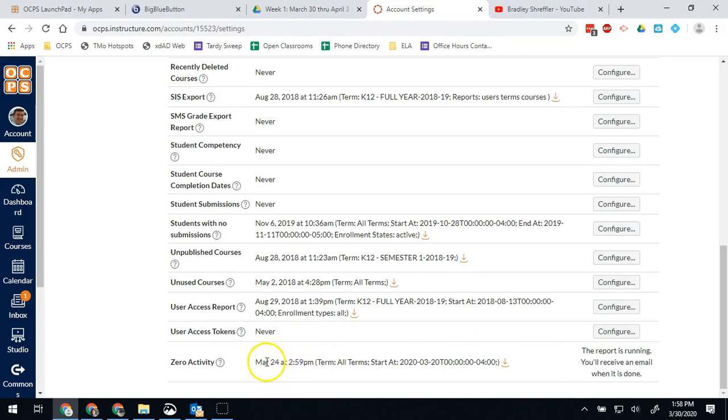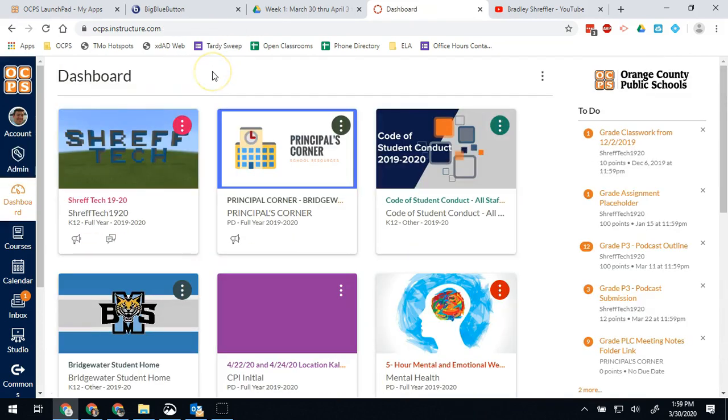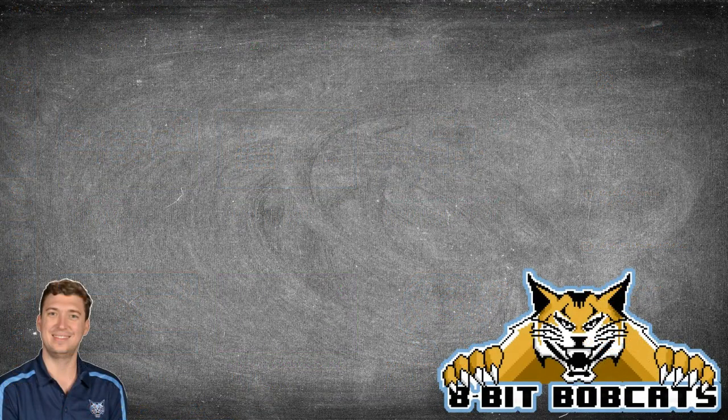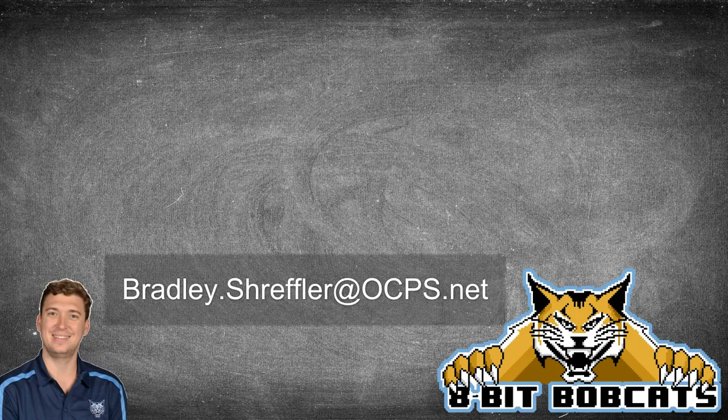I hope this guide helped out with how you might help support your teachers on your campus with their use of Canvas if you are a Canvas admin. And as always, if you have any questions or comments, you can always reach out to me at Bradley.Schreffler at OCPS.net. And if you have anything I'll be glad to help out, and I hope you enjoy the journey into an admin of a digital campus.